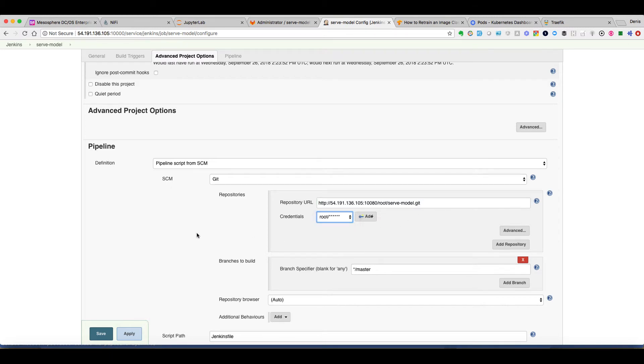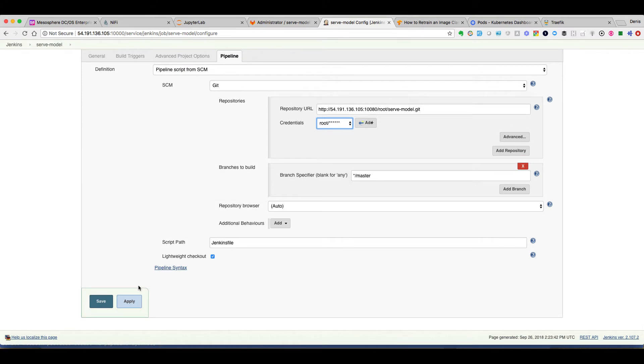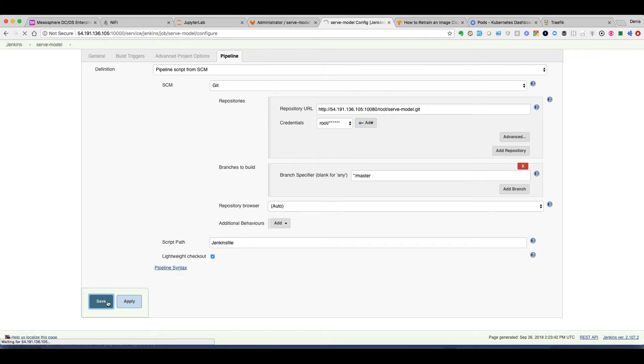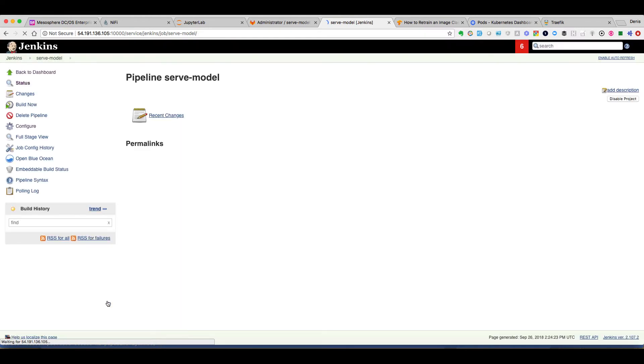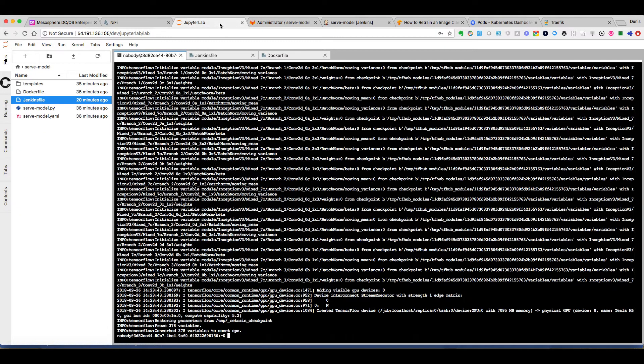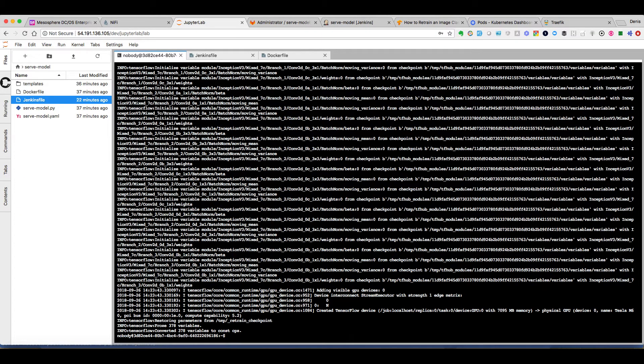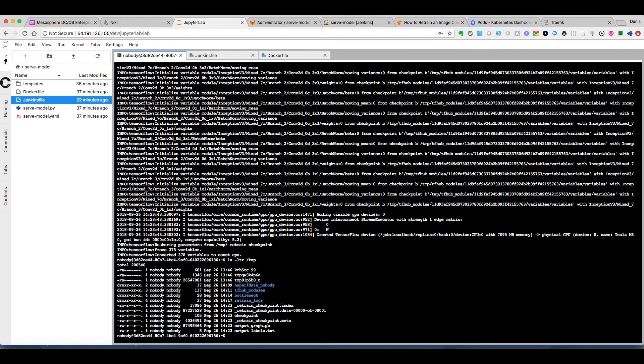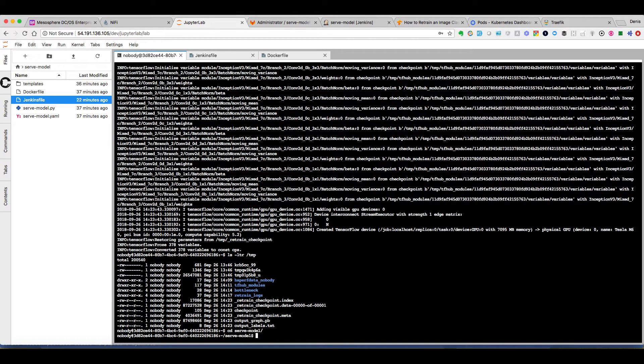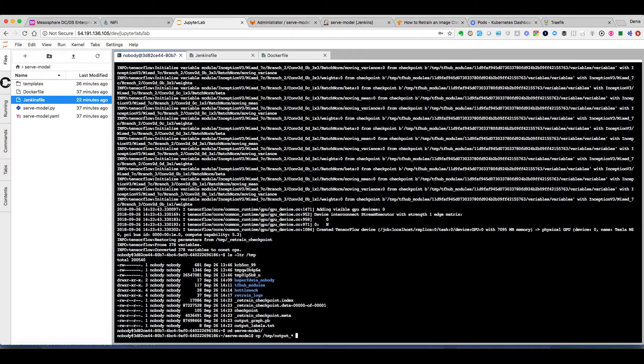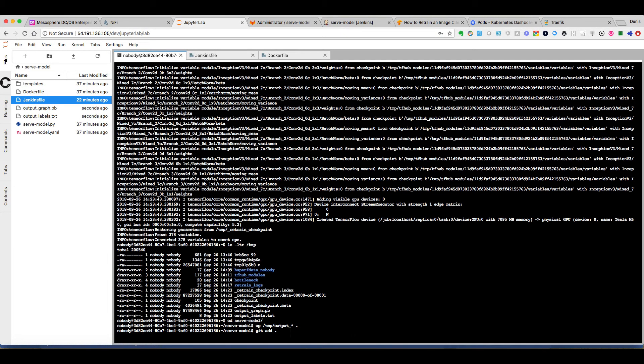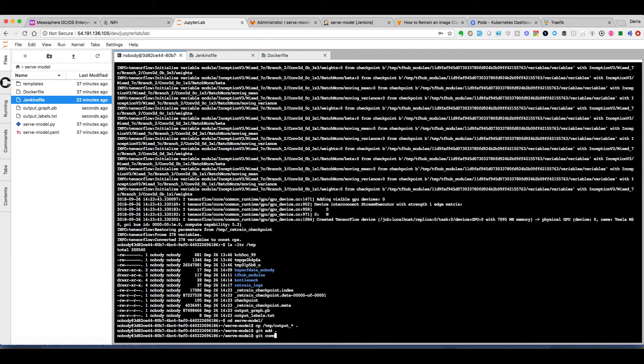We can also then select the right credentials that needs to be used with this repository. We can see it will look at the Jenkinsfile. Now that we have our model available in /tmp, like we can see here, we just need to copy this model to our serve_model directory. And we can just add it to the GitLab repository. And when we will commit, then that will trigger quickly our Jenkins pipeline.